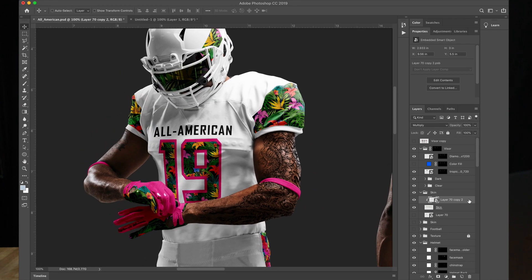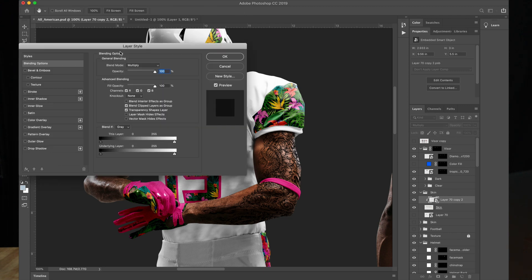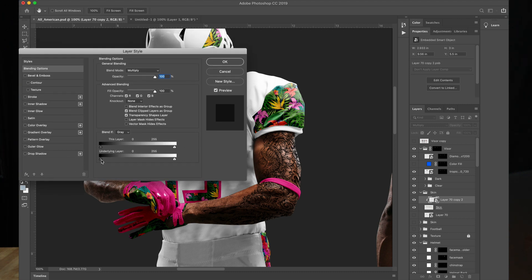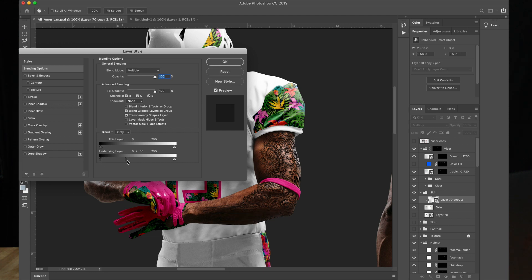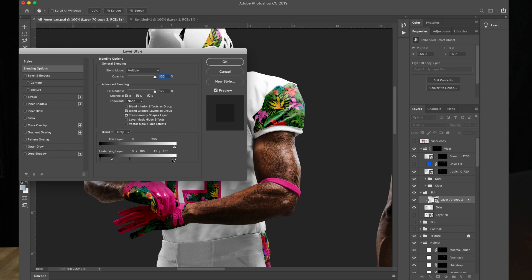The next thing we're going to do is double click the tattoo layer. In the layer styles, you'll see Blend If. We're going to be using the underlying layer. In the shadows, if you drag that up, it'll start to make the tattoo look very crunchy. So hold down Option or Alt to split that, and it'll give you a softer transition into the arm. I'm going to put that at about 100. Then for highlights, hold Option or Alt again to split those, and drag that down to about 40. I'm just estimating here, based on preference. So now the highlights and shadows that the arm already has are coming through.